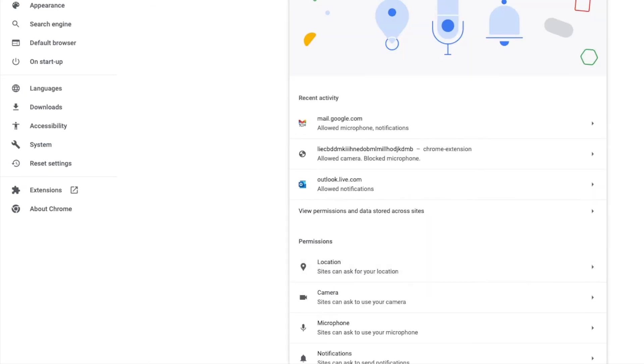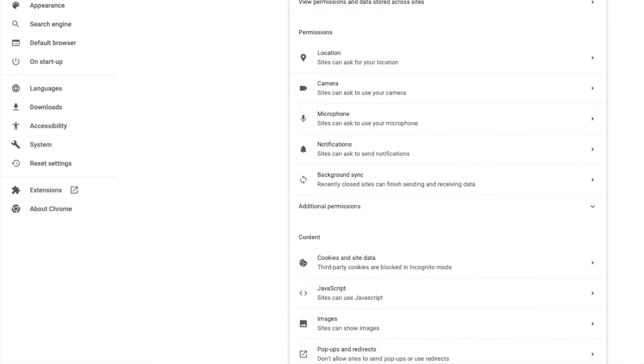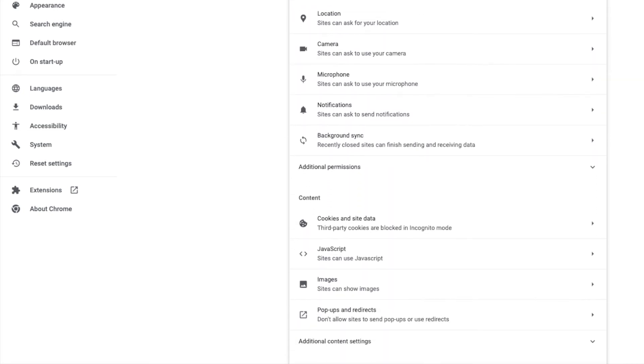This page shows all of your Chrome browser permissions. And if I scroll again to the bottom of this page, finally you can see there's an option to manage pop-ups and redirects.